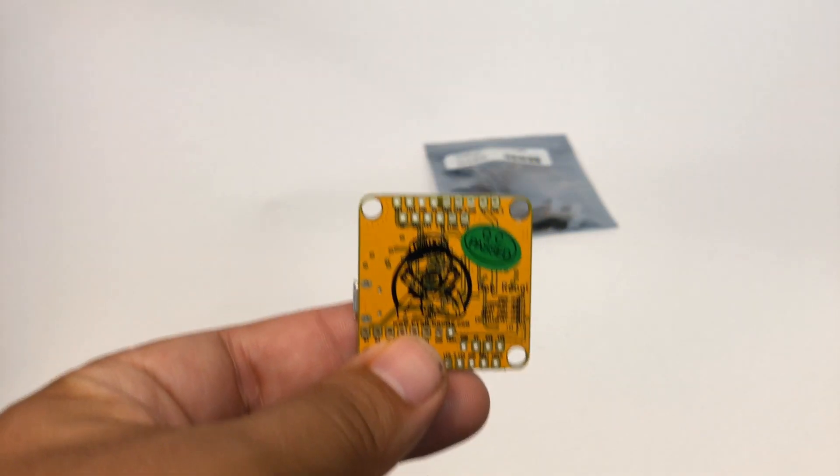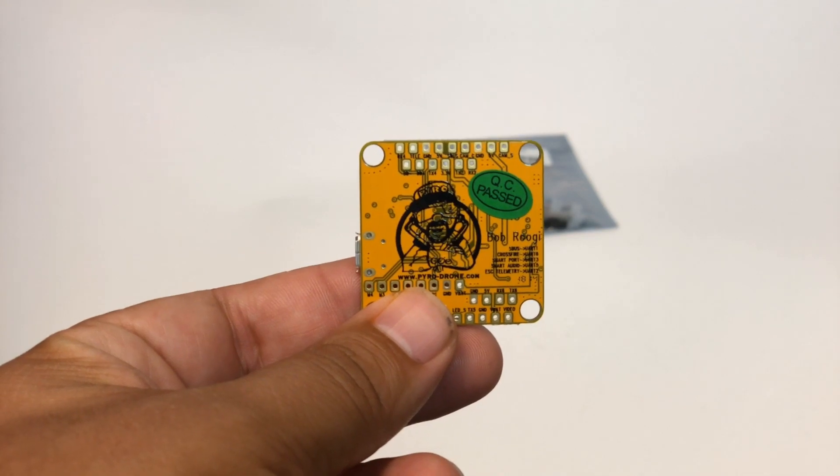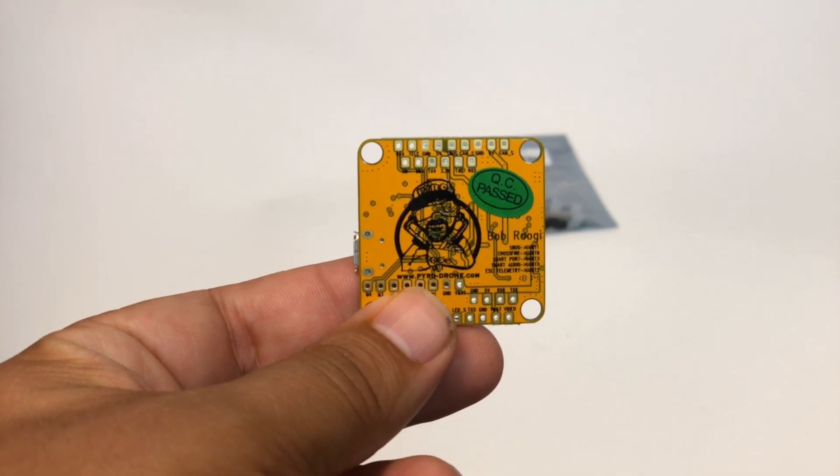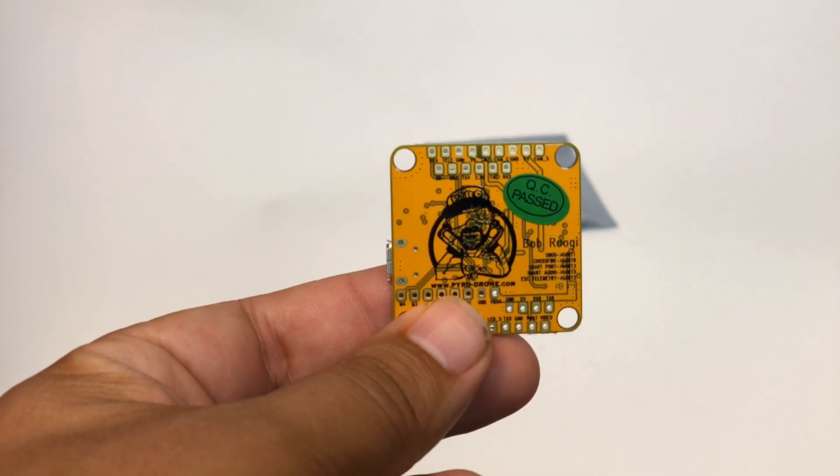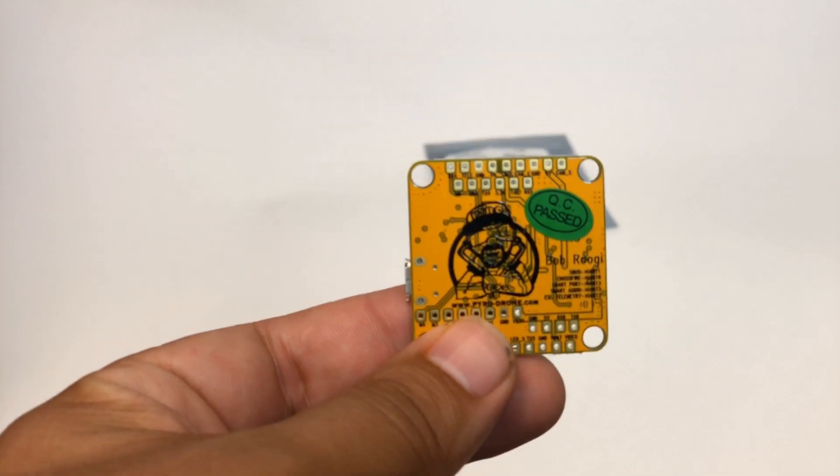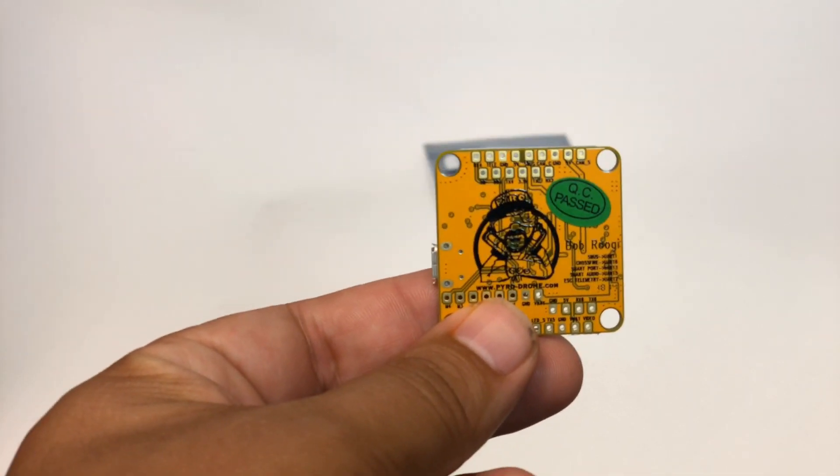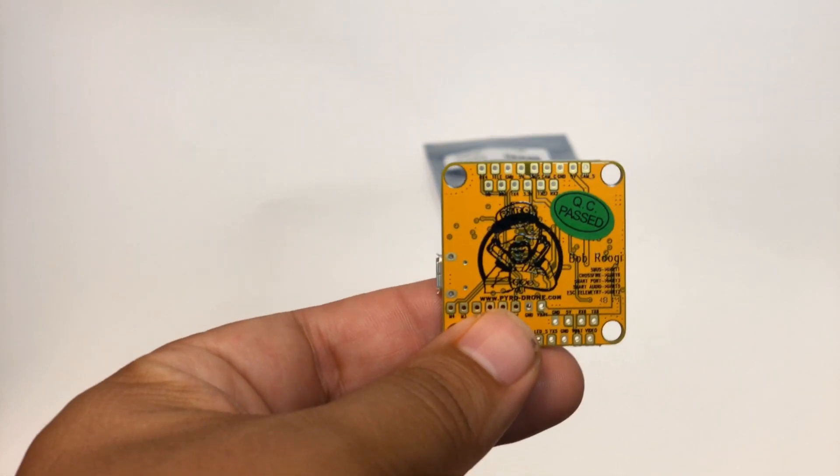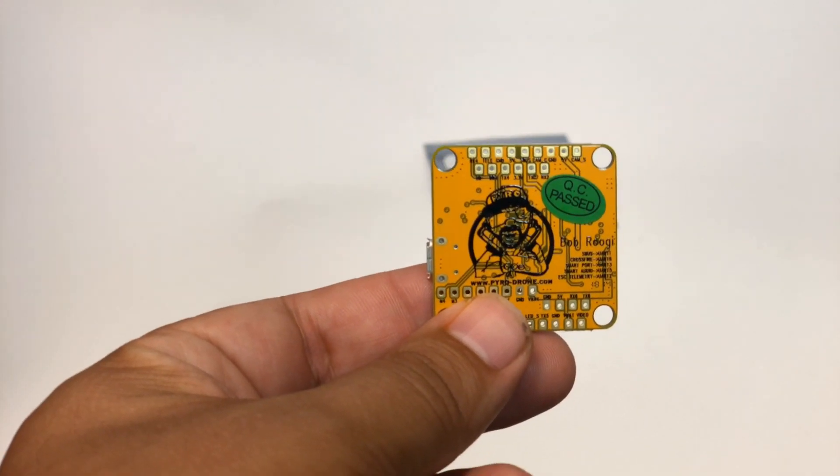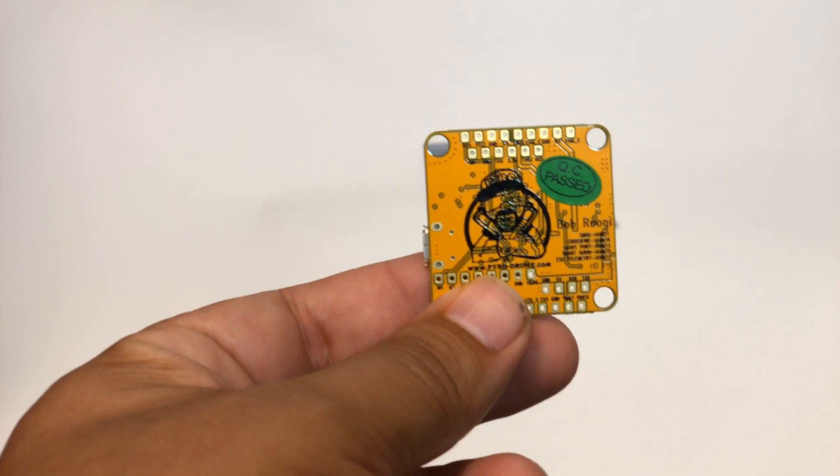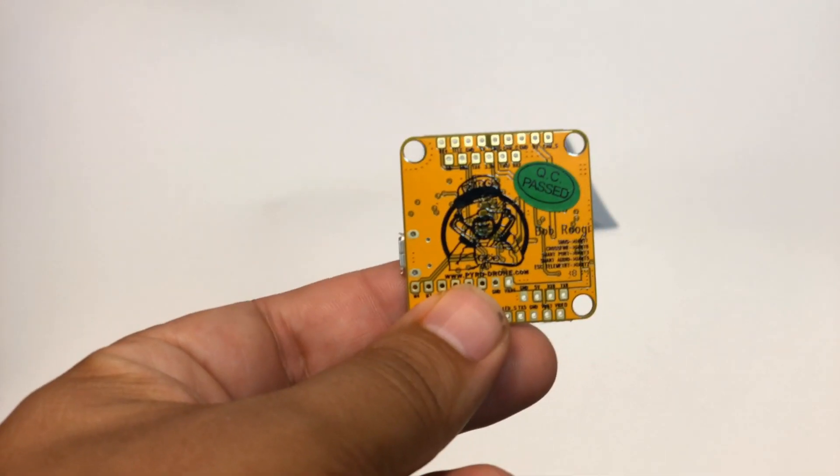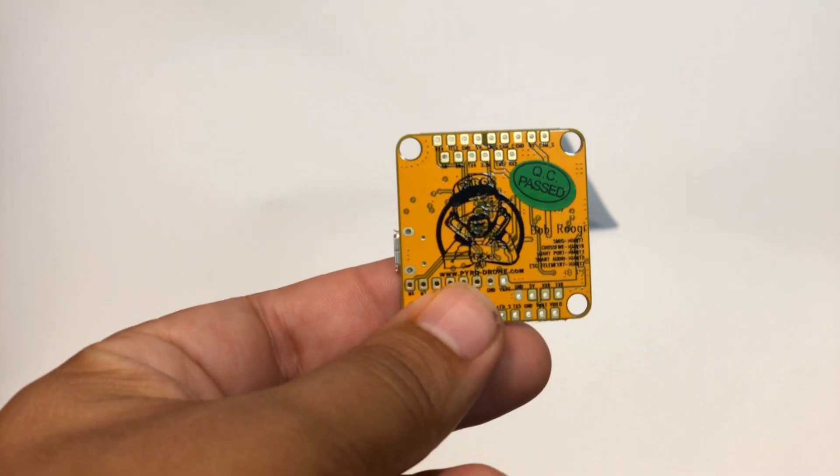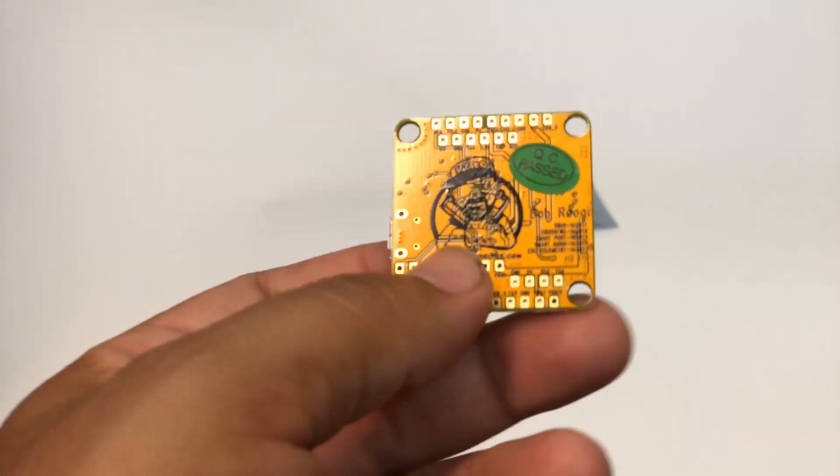John here, guys, and today we are talking about the Hyperlite F4 OSD flight controller. In my opinion, as of right now, which is June 2018, this is the best flight controller on the market.